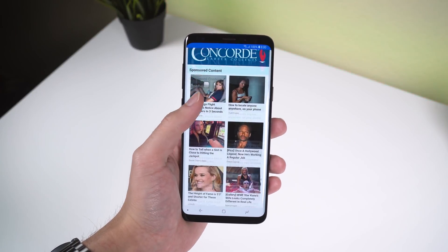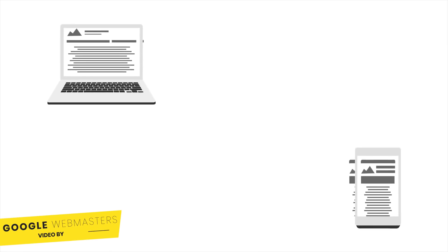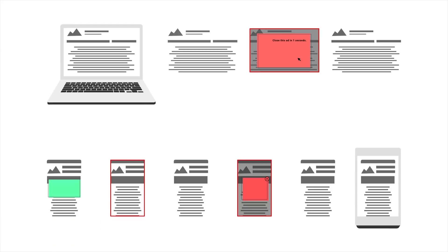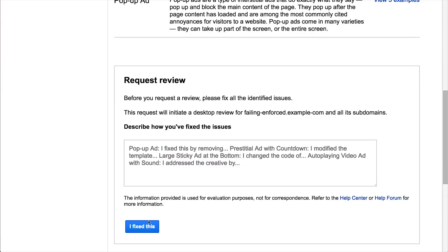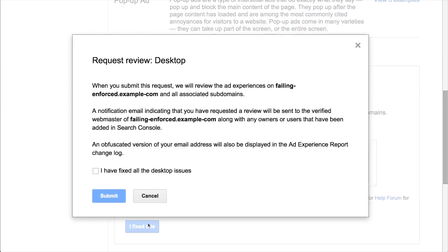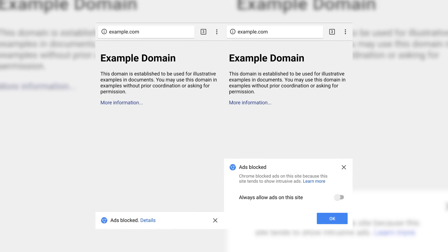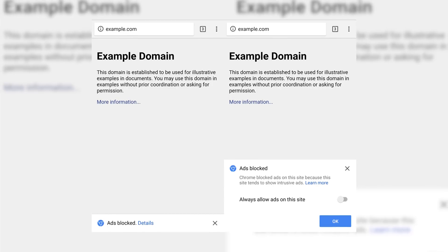To determine which sites are not following those standards, Google evaluates them by examining a sample of pages, and depending on how many violations have been found, the site is given a status of passing, warning, or failing. Site owners will be notified through the Google Search Console, and once they have addressed the complaints, they can request a re-review. If the site is marked as failing, Chrome will block all ads on that website and show the user a message saying 'ads blocked.'